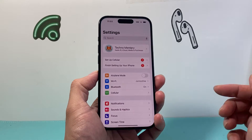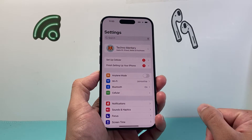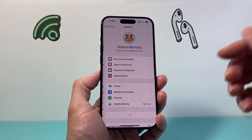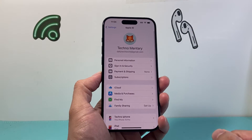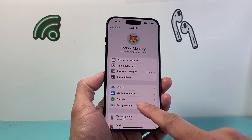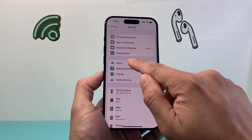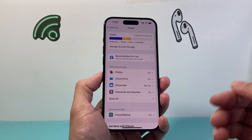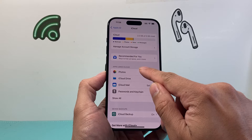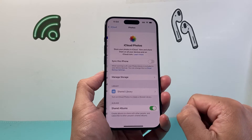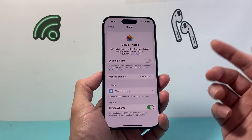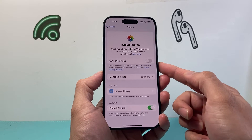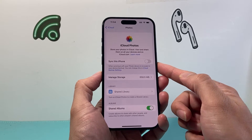First thing is you're going to go into your Settings on your iPhone. From there you're going to click on your Apple ID account and navigate to iCloud. Once you go to iCloud, click on Photos, and then we want to ensure that the sync is turned on.